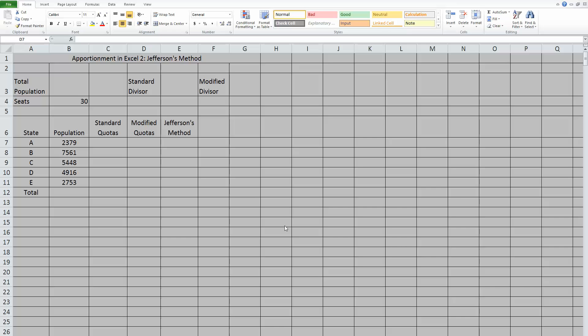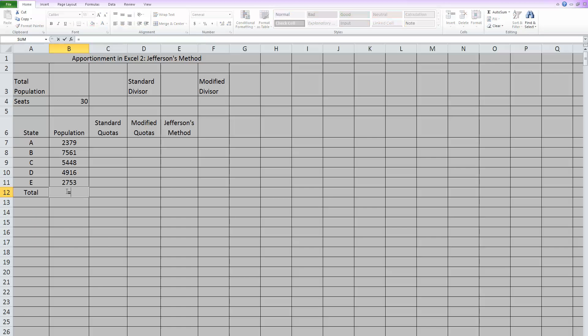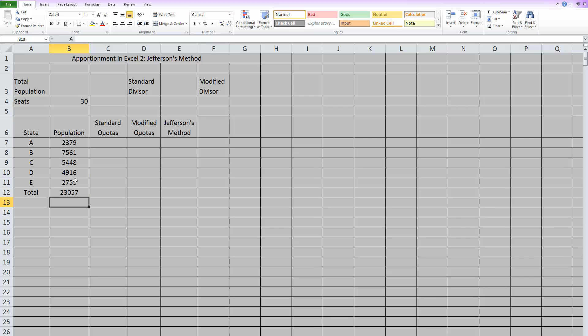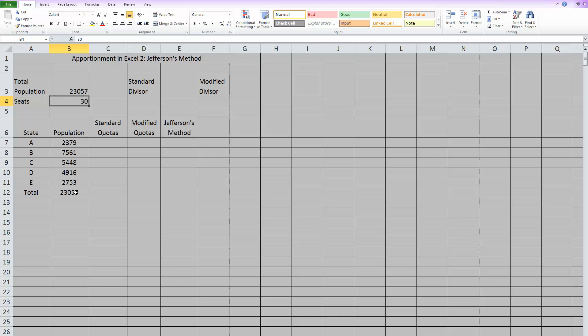Let's go back through the basics before we actually jump into Jefferson's method. To start every problem, you need a total population. You take your individual state populations and you sum them up, as we have done before, to find your total population. Then we can put that total population in here, just to make sure we've got it in a place we know what it is.